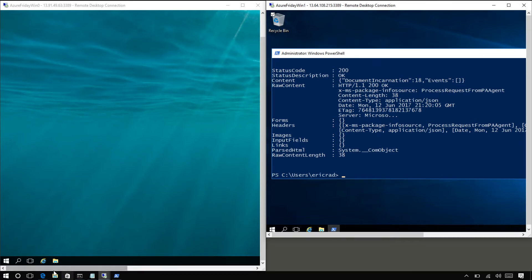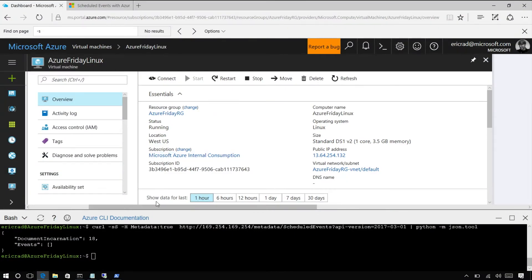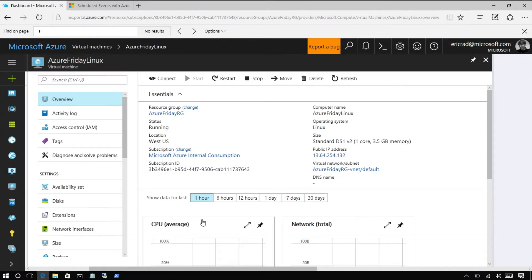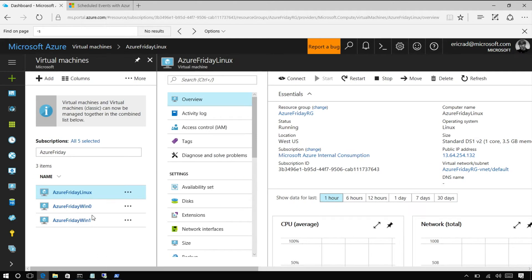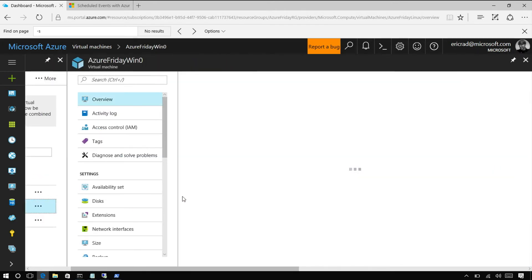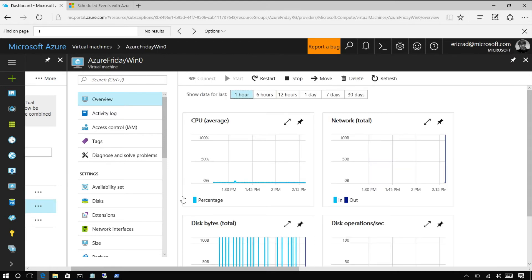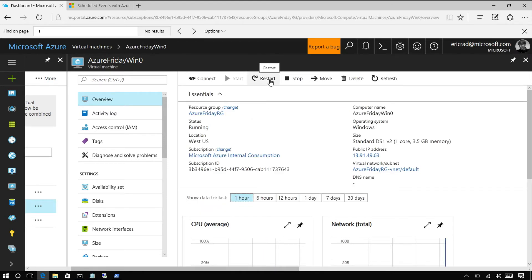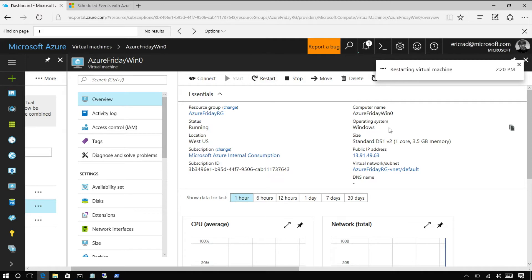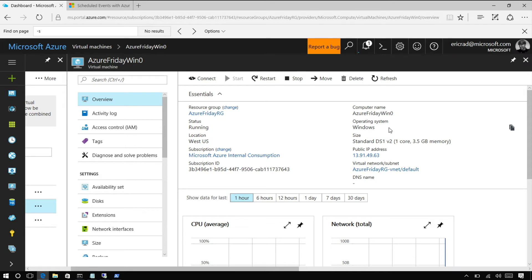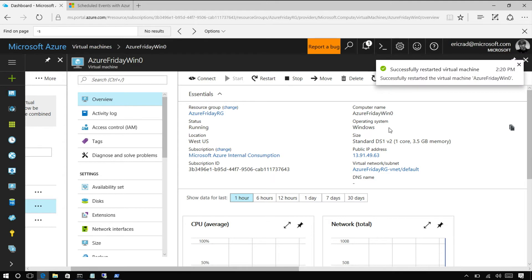We're going to go back to the portal and go to Win 0. We're going to do the reboot from outside — that way it's informed about it. If you did the shutdown from the inside, it would be initiated by you and it wouldn't matter. This is essentially allowing you to simulate having a platform-initiated reboot as maintenance. So we hit restart.